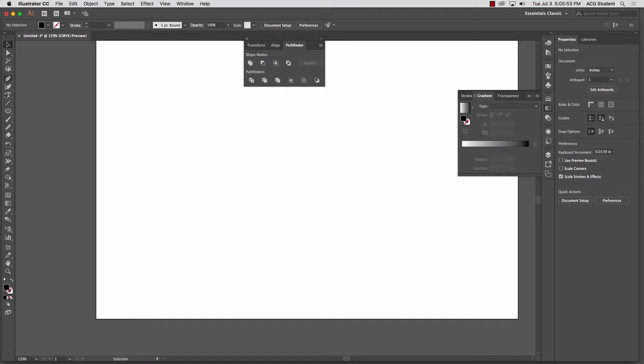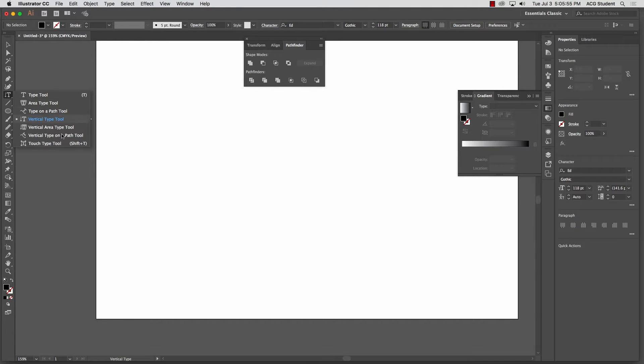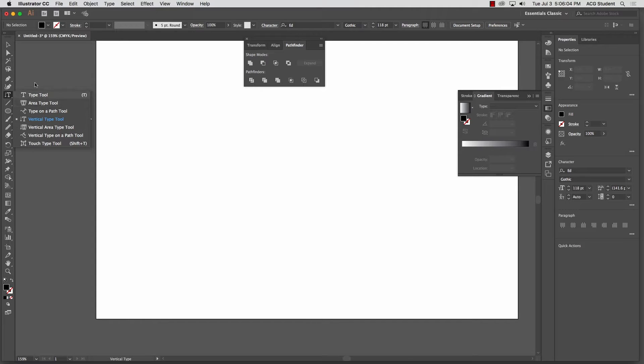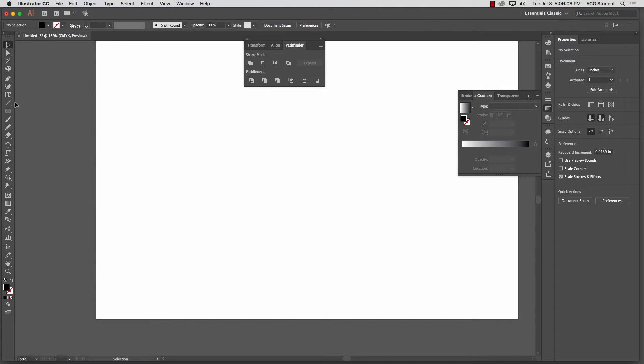Let's see. So that's vertical. Vertical type on a path tool which just does, it lays it sideways and puts it on a path like we just did. And this area type tool we'll talk a little bit about later.